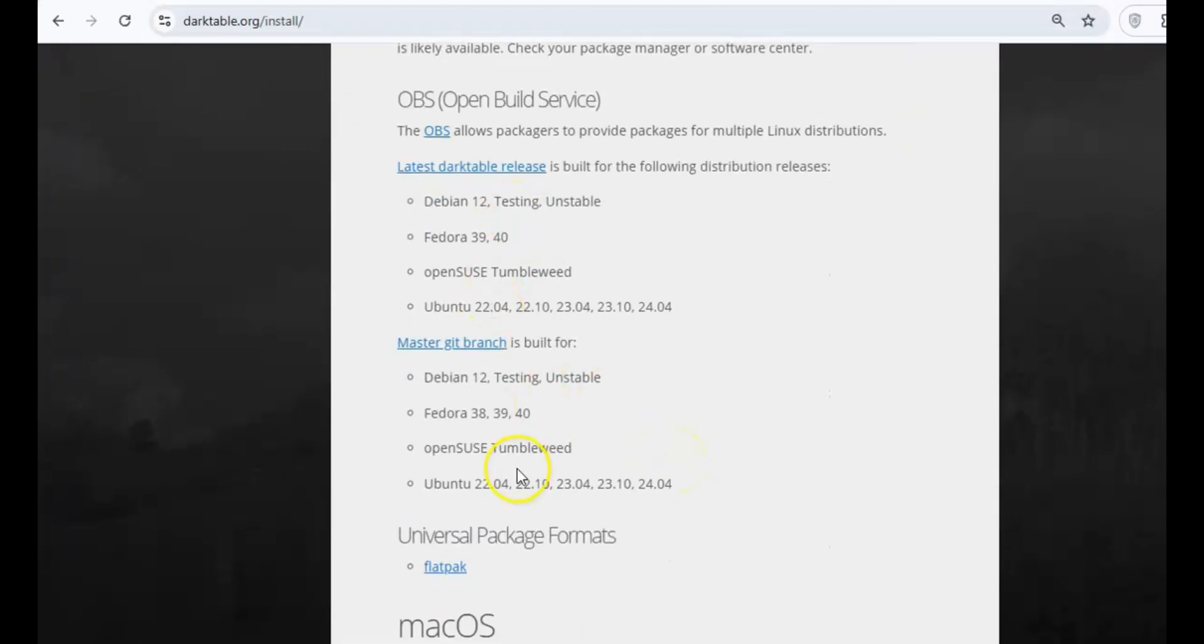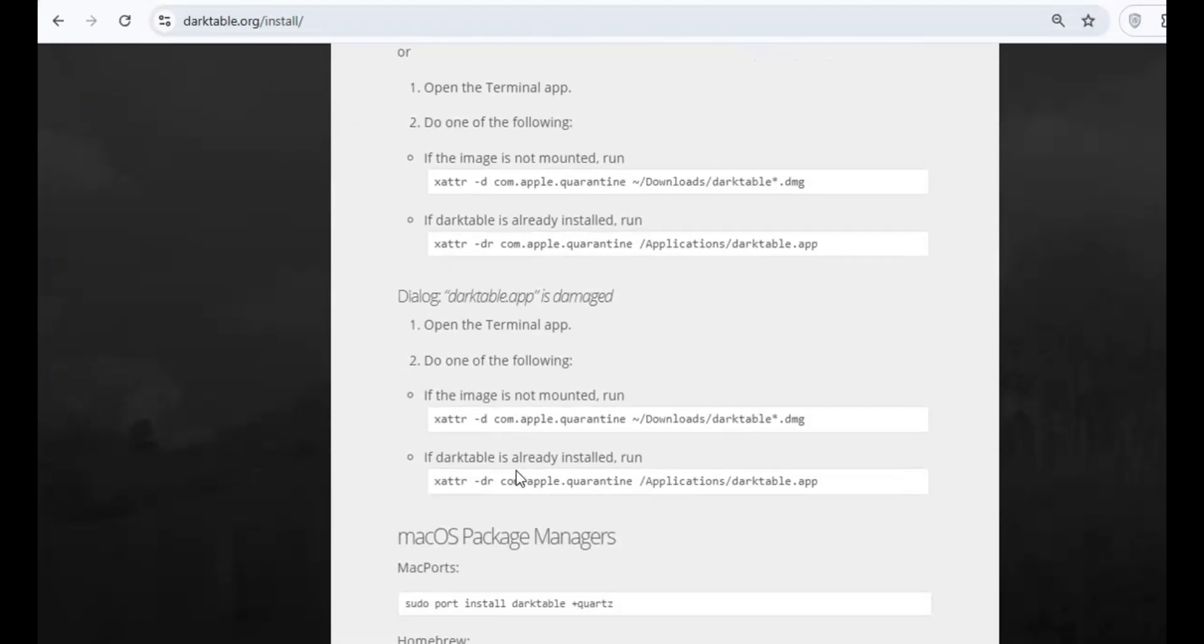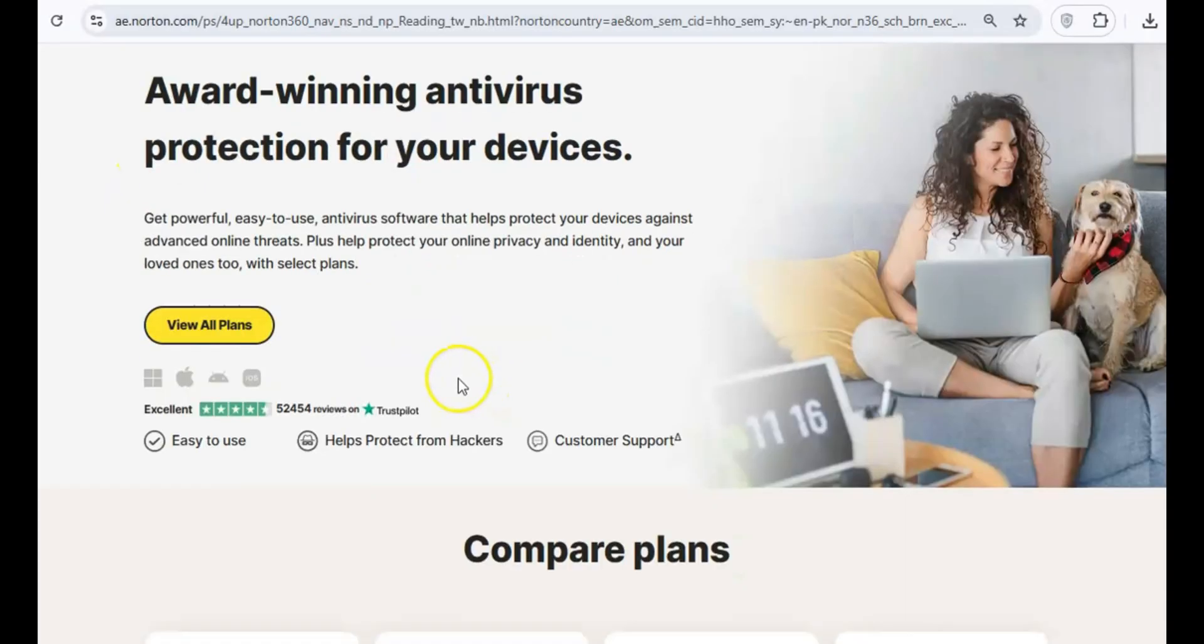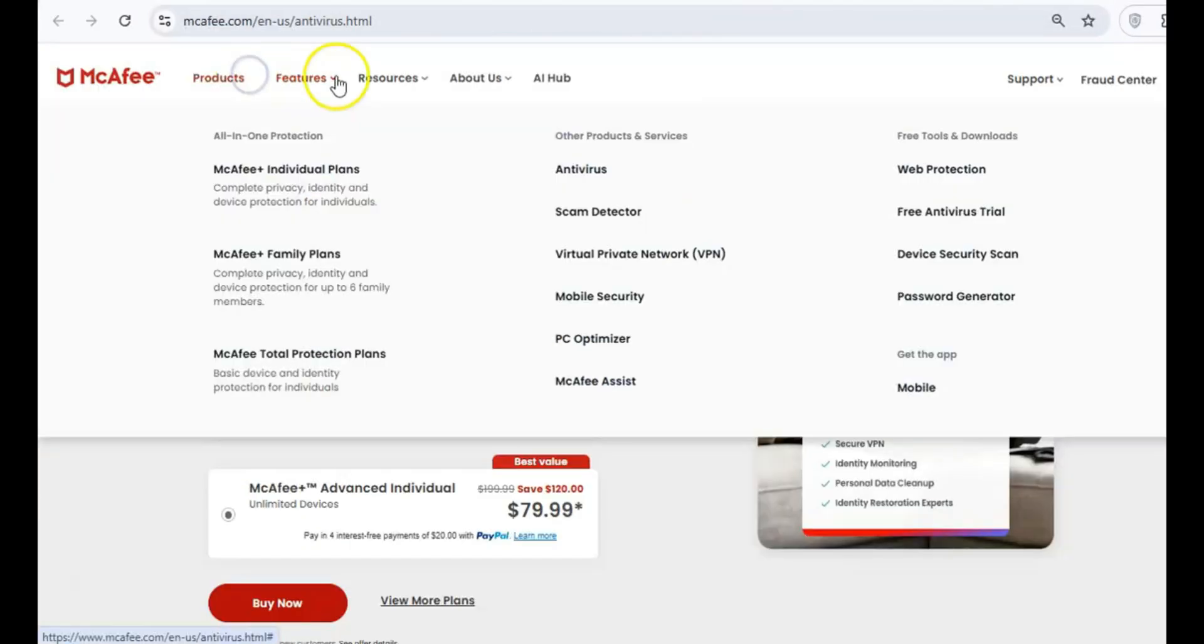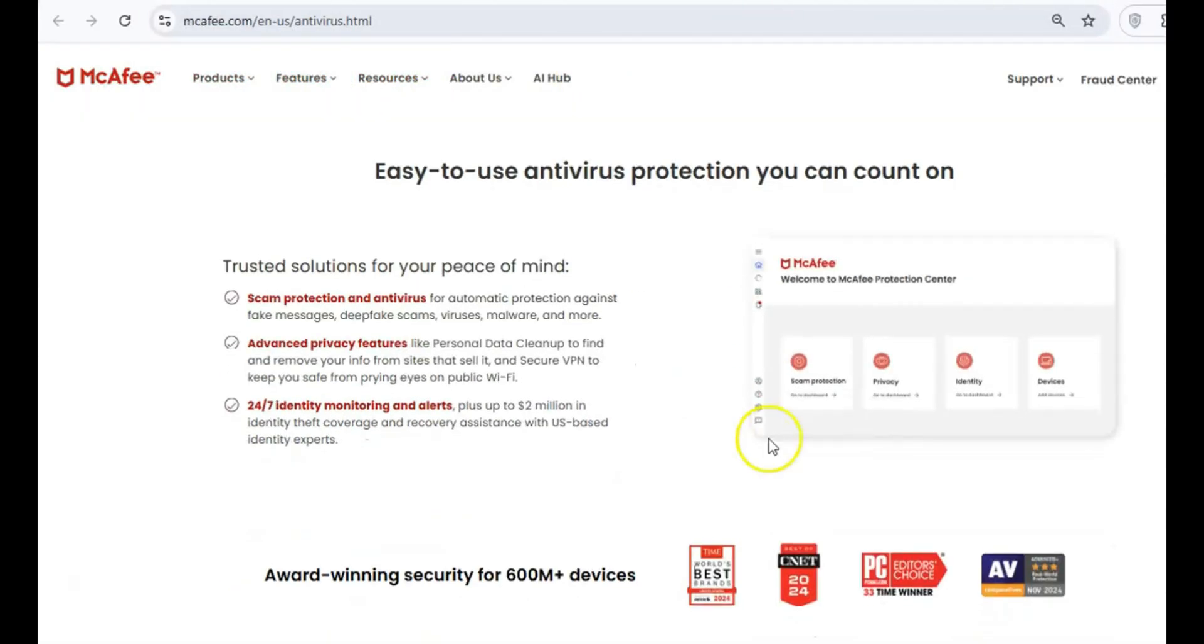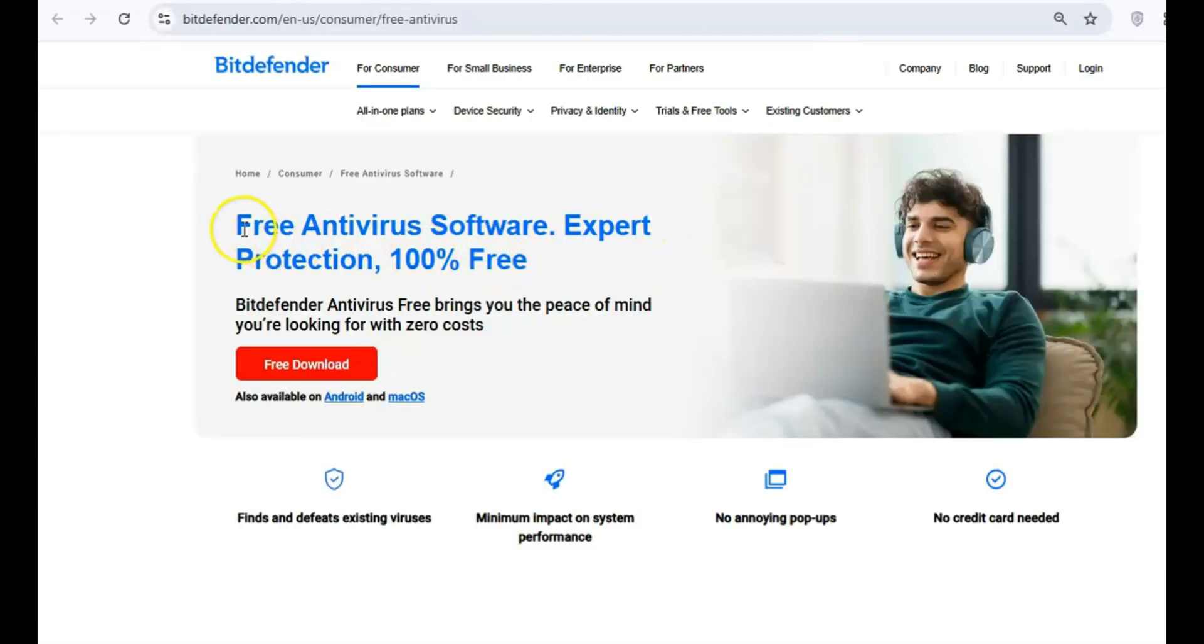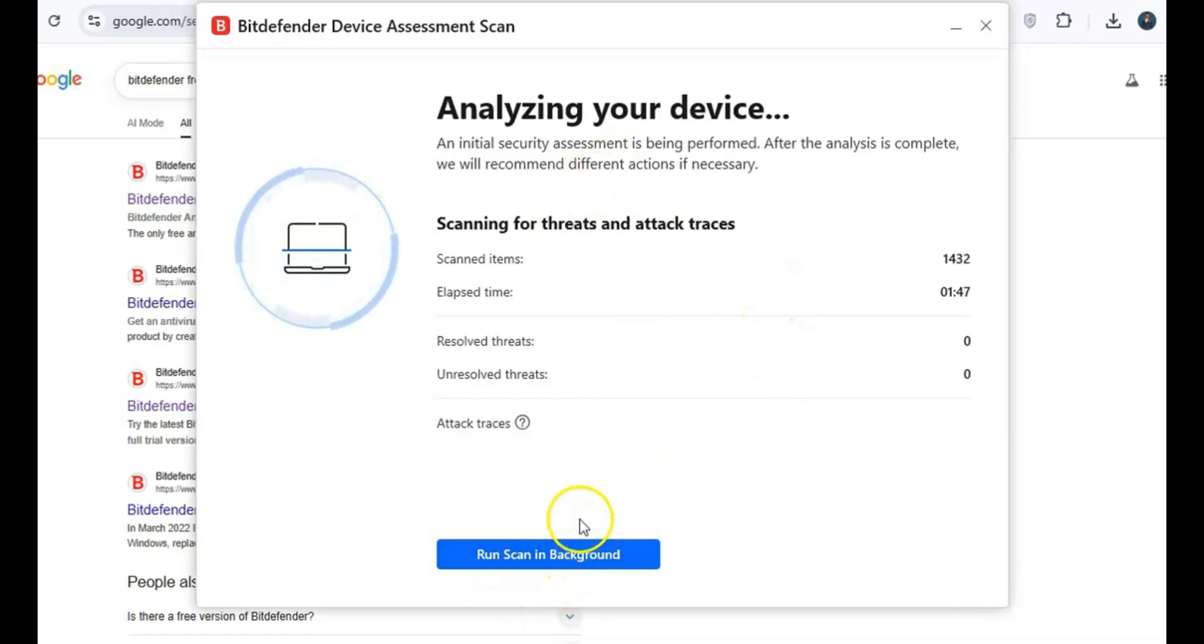Finally, let's talk about keeping your system secure. Paying for antivirus software like Norton or McAfee isn't always necessary when there are free options that work just as well. Bitdefender Antivirus Free, a lightweight yet powerful tool that offers real-time protection against malware, ransomware, and other threats.